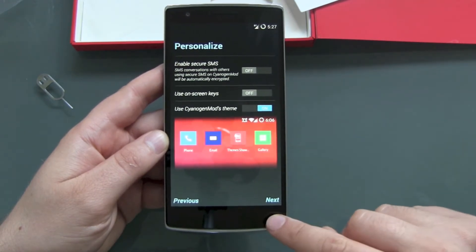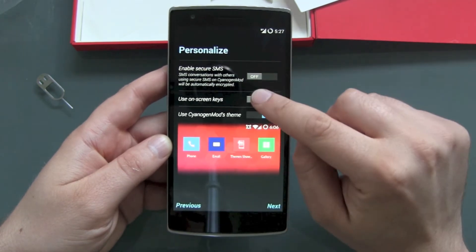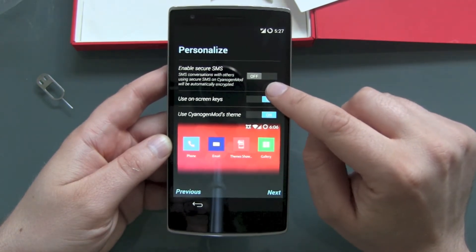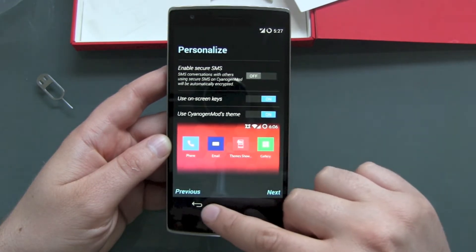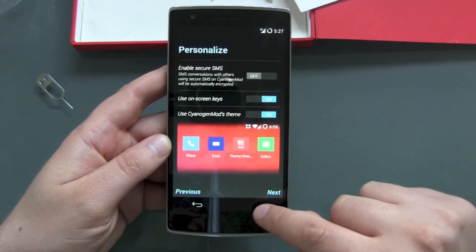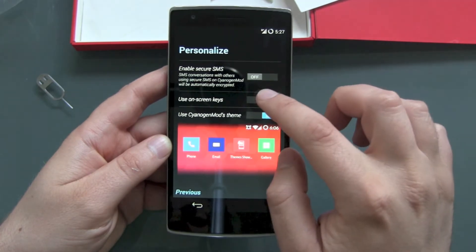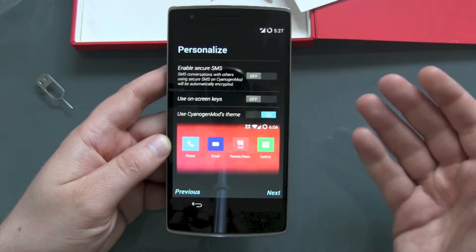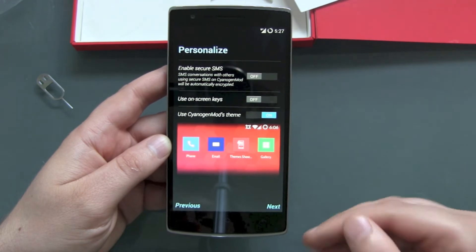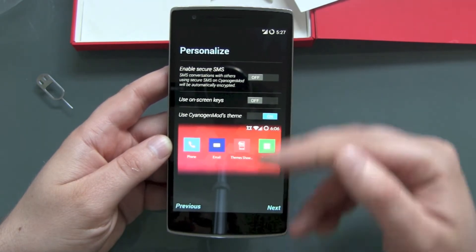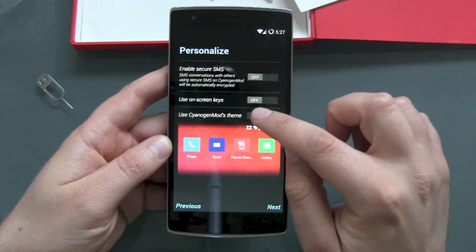Use on-screen keys is set to off. We have a sensor bar beneath the screen with three buttons: a home button, back button, and menu button. If I wanted a Nexus-style layout, it would take part of my screen for on-screen buttons. But since there's a sensor bar, I'll use those and keep more screen space.